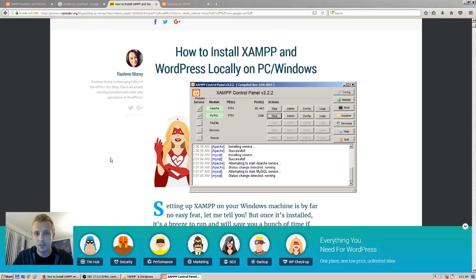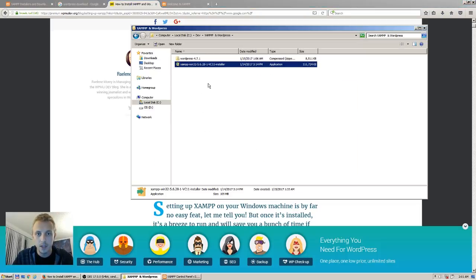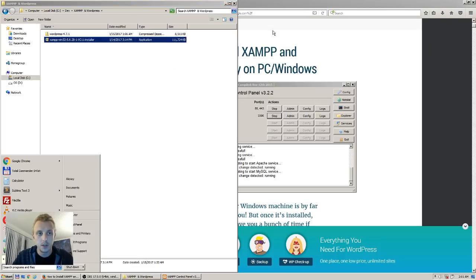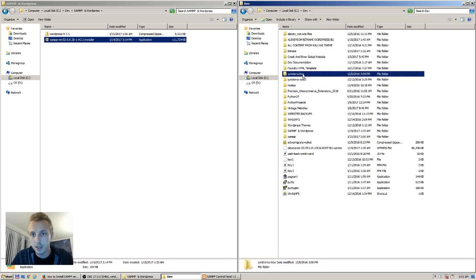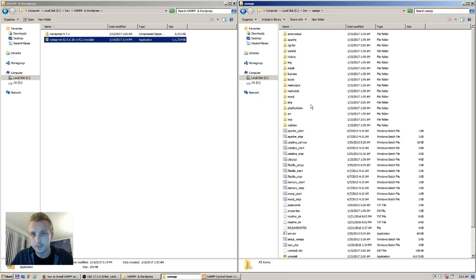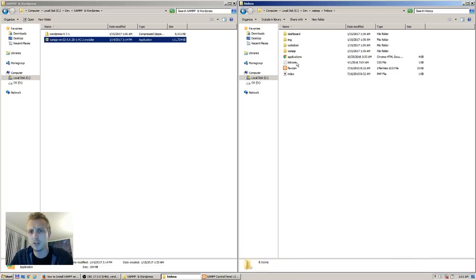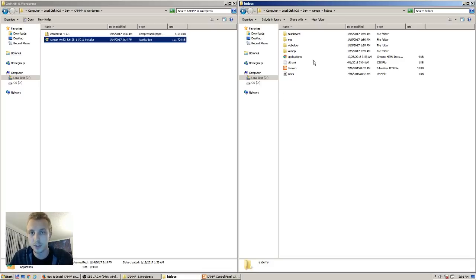So we confirmed that part is working — this is your LAMP stack running. Now you need to install WordPress. I installed XAMPP into a dev folder called gzamp. All your HTML documents are going to be inside the htdocs folder. Go to dev, gzamp, and then htdocs. Here you're going to set up different sites — you can have a subfolder or have different sites right here.